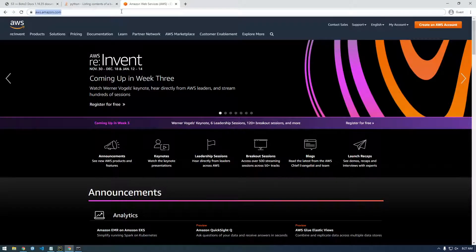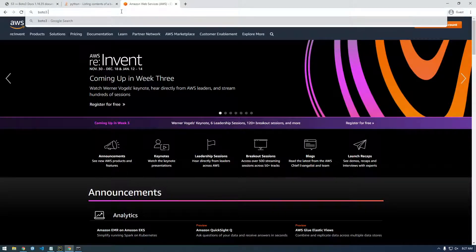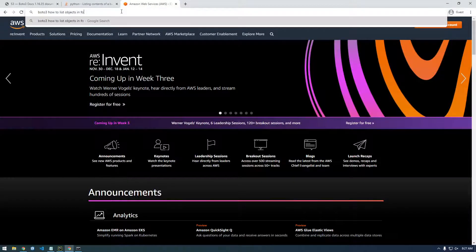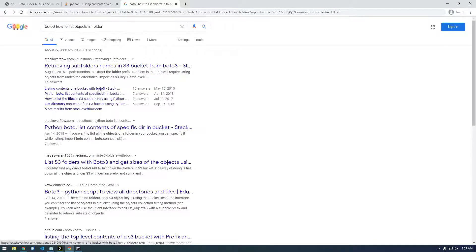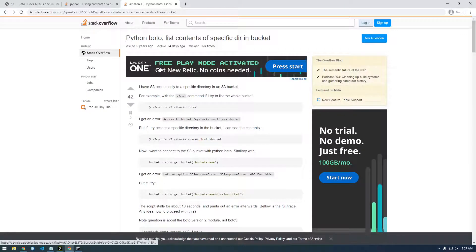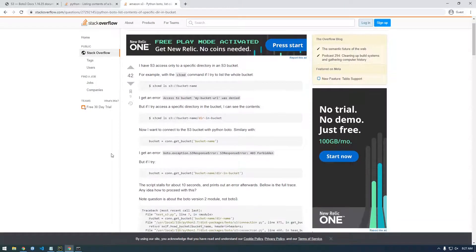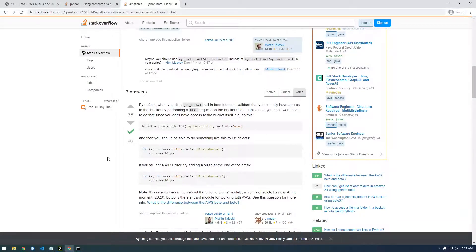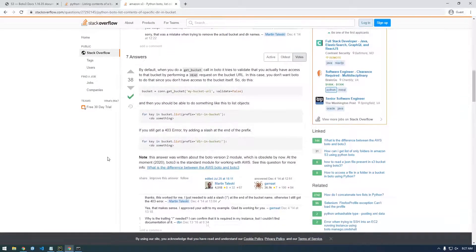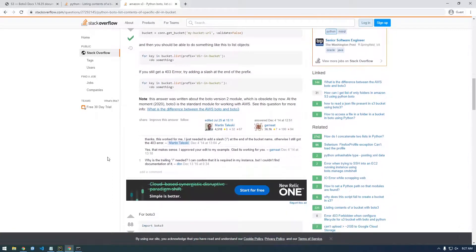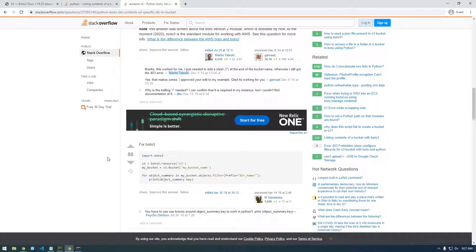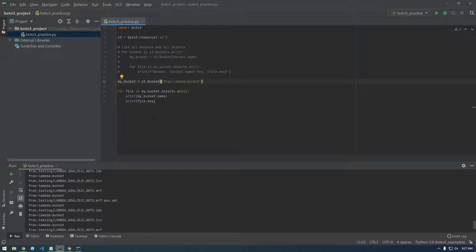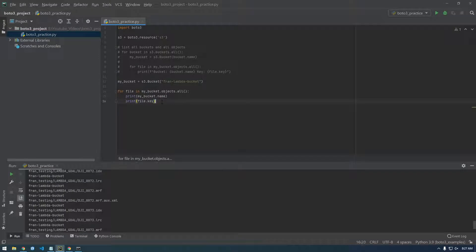So let's Google boto3, how to list objects in folder. Go through this contents of a specific directory. So I'm looking for something called filter. I know this is what we need.